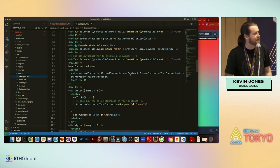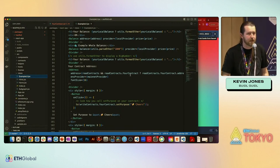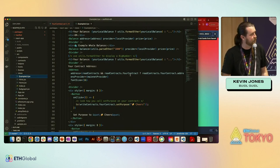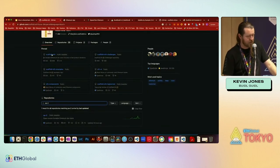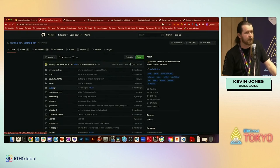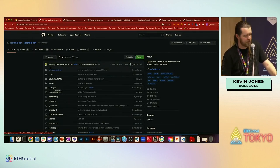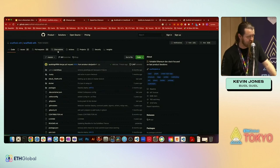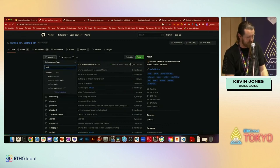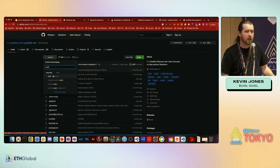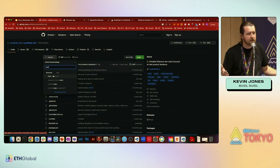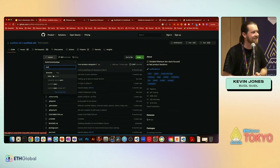For Scaffold ETH 2 libraries: it uses Next.js, RainbowKit, Wagmi, and DaisyUI for CSS. There's also a Next.js build of Scaffold ETH 1 you can use — a Next.js TypeScript build that works pretty well. So if you don't want SE-2, that might be another option. Thank you guys so much for coming, and if you have problems let me know.